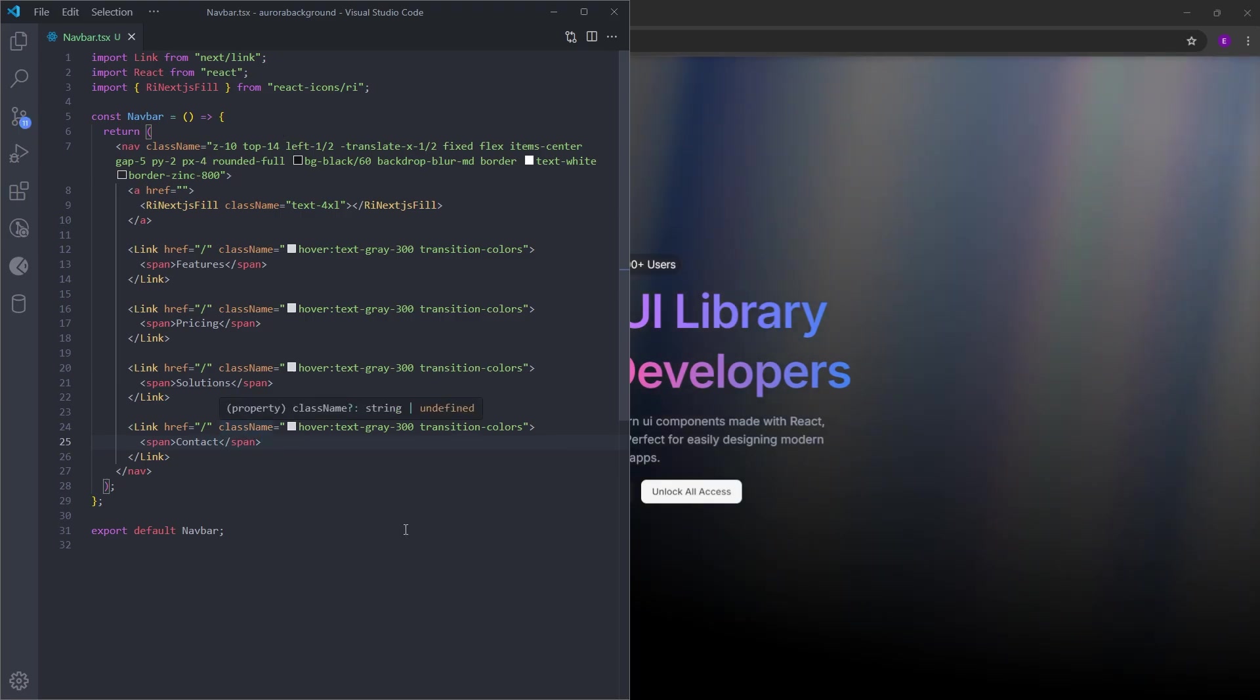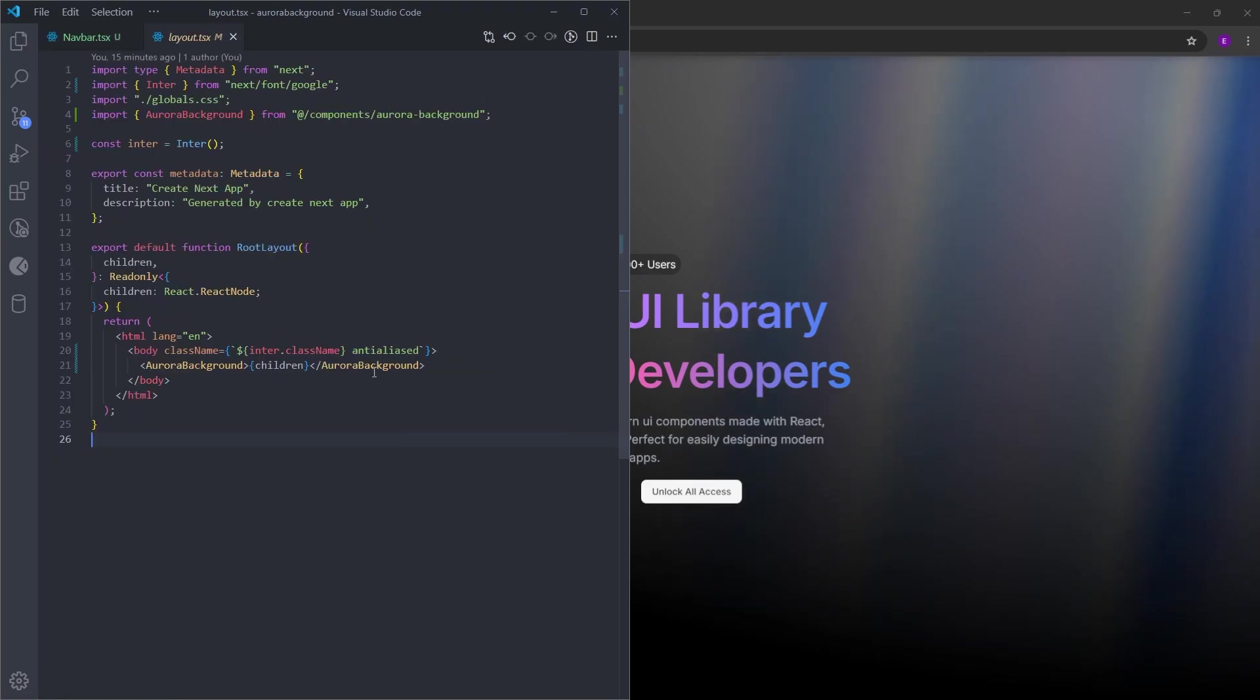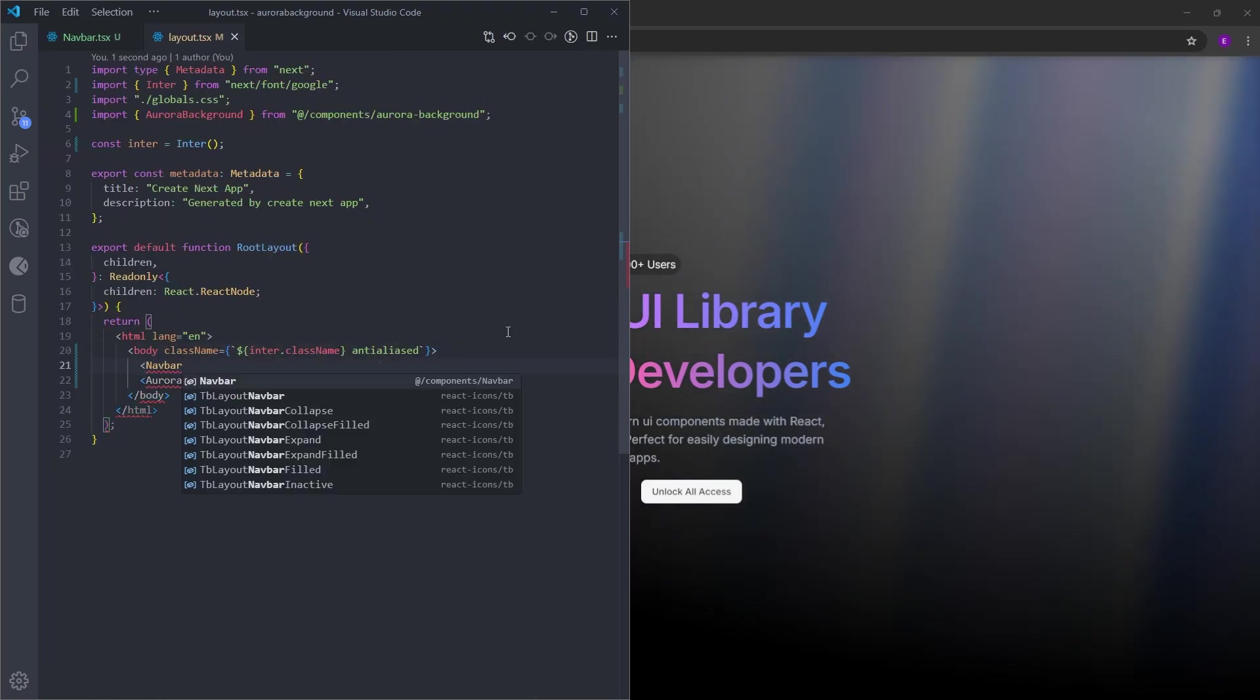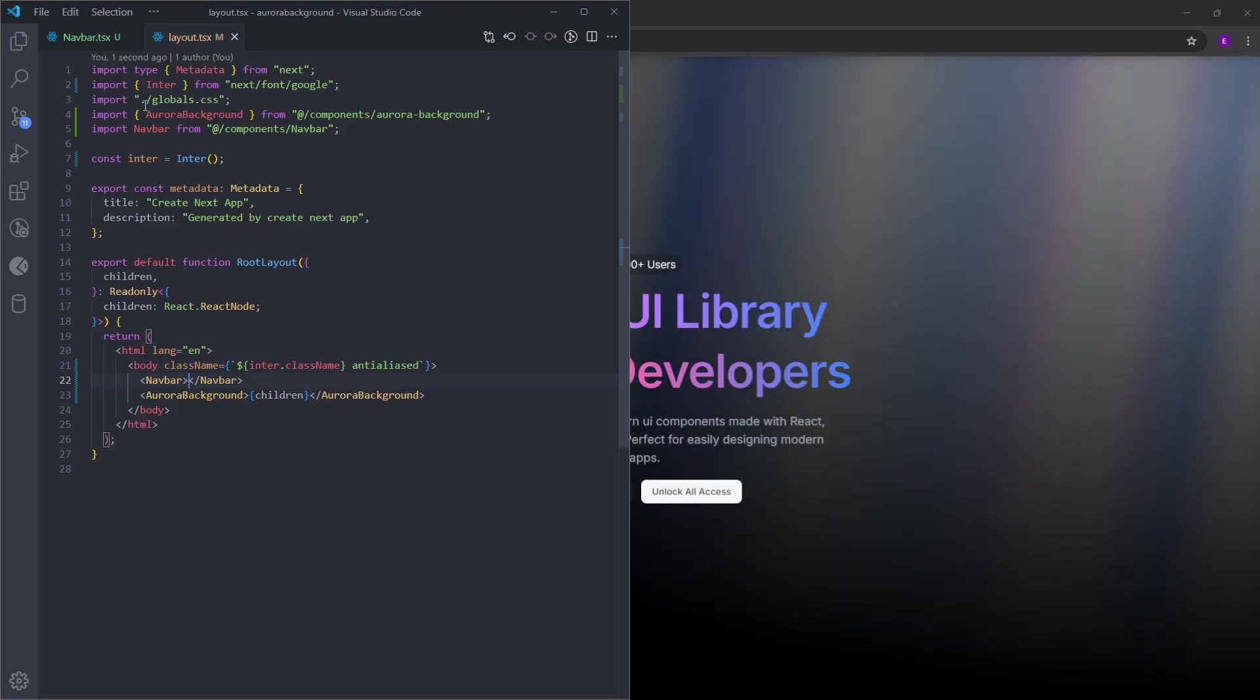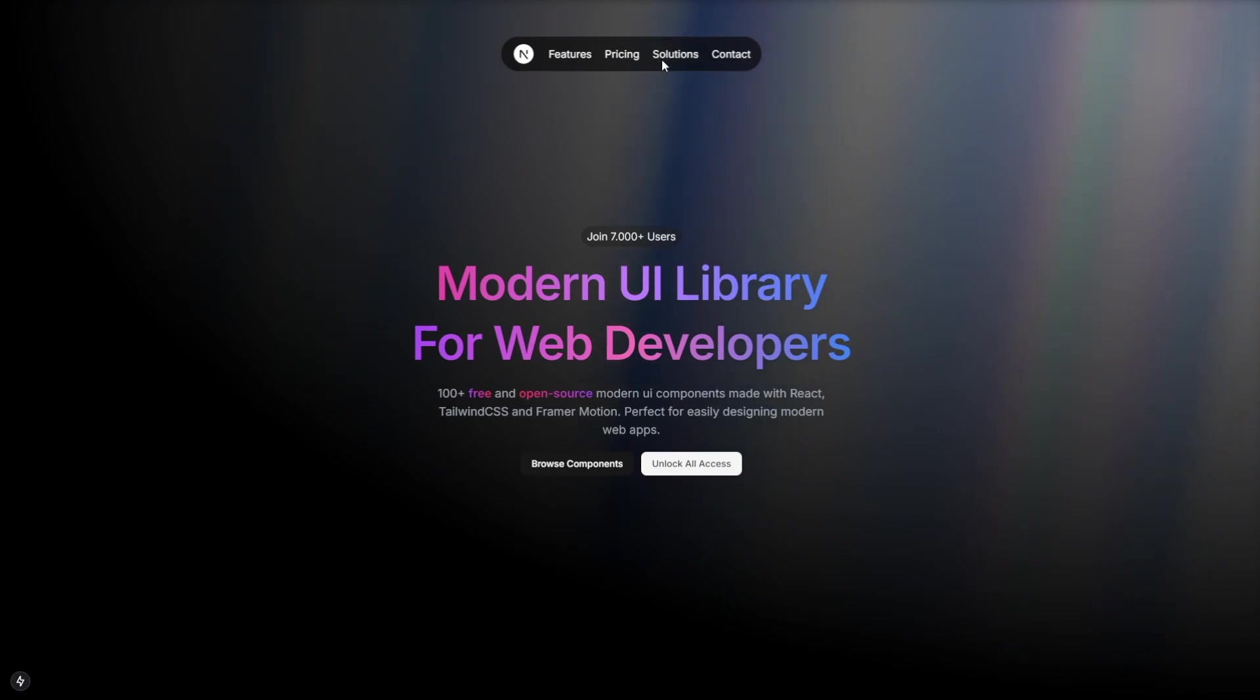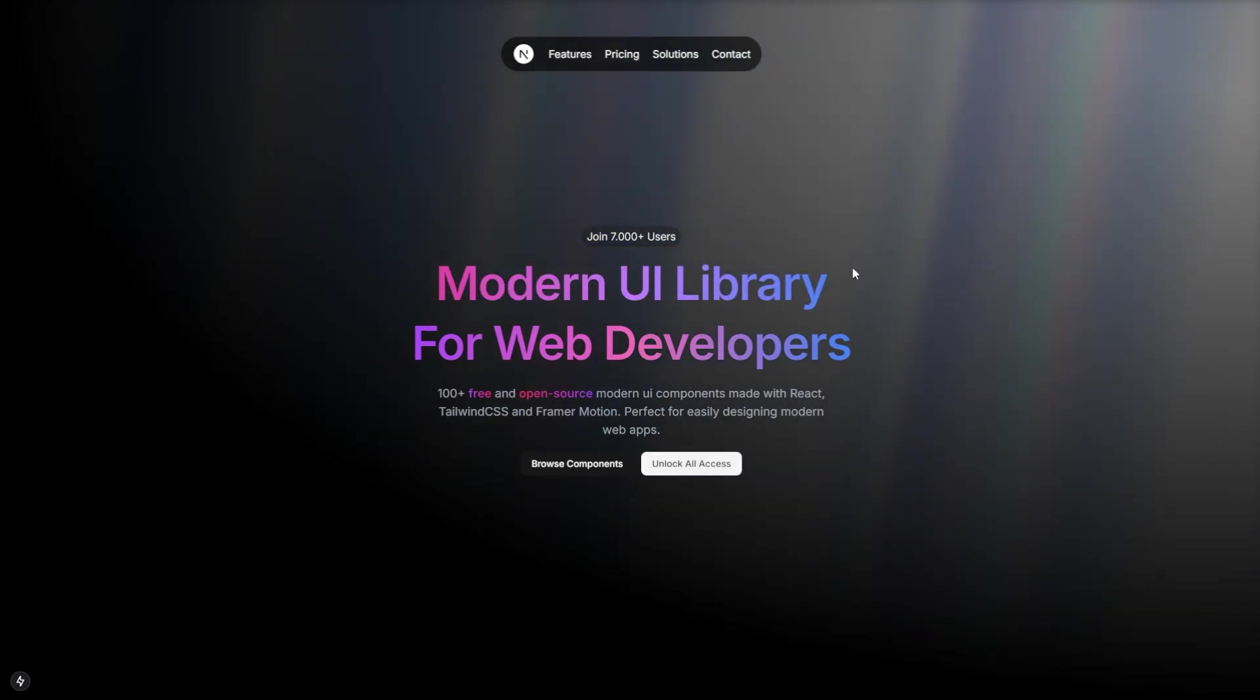And we are done with the nav bar. Now let's import it inside the layout. I'm gonna put this right on top of the page. Make sure you import it at the top like this. And there you go. We have the nav bar looking great. We have the gradient text and the buttons and the aurora background. And everything looks really cool.